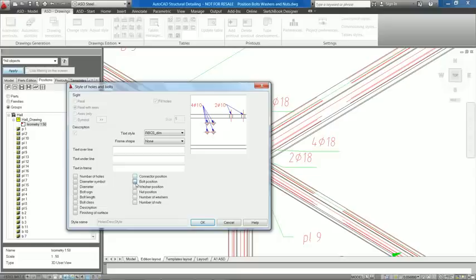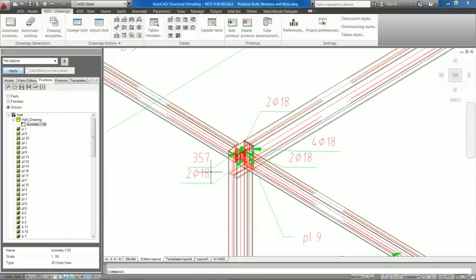As you can see, now there are more options for identification of bolts, washers and nuts in drawings.